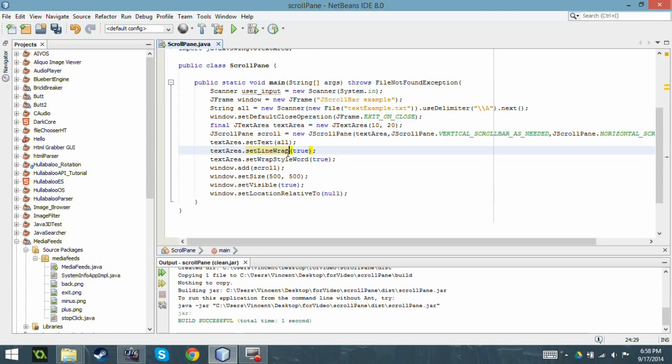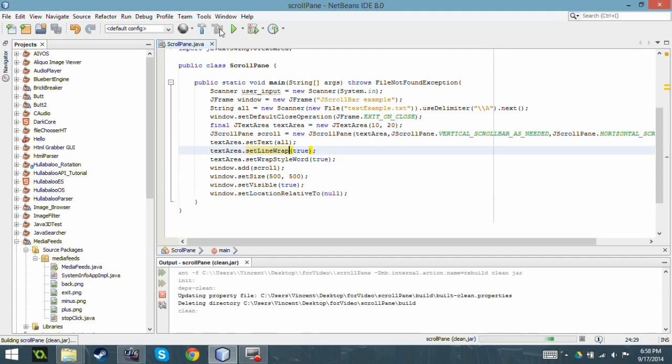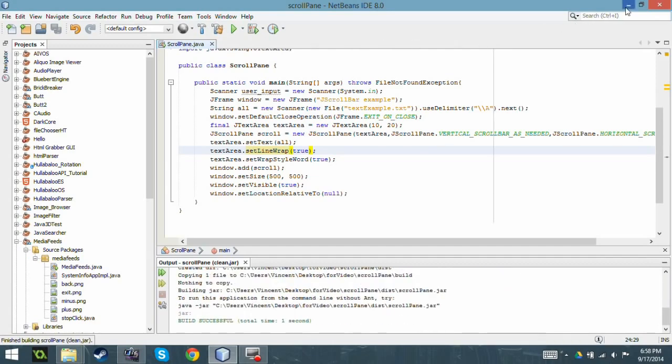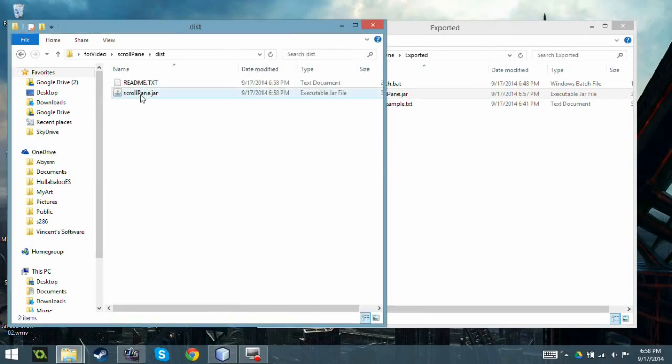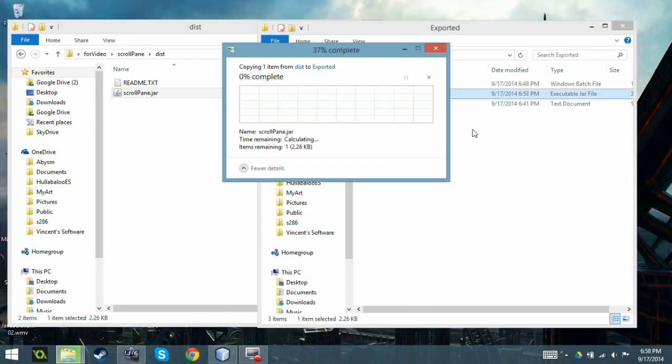Which is kind of cool. So I'm gonna just clean and build. So I just compiled the program and I'm going to copy and paste this in here. There we go.